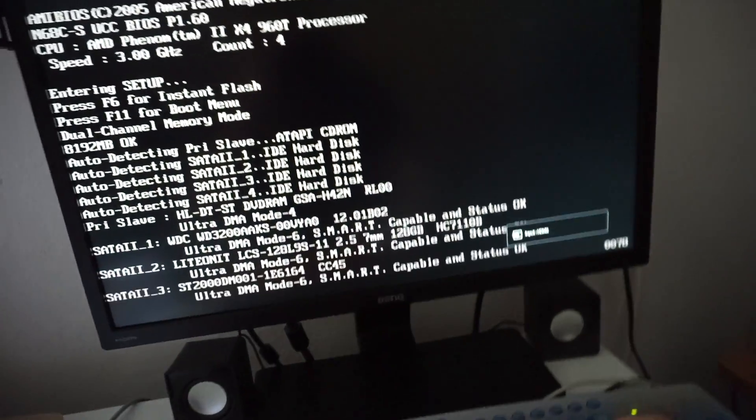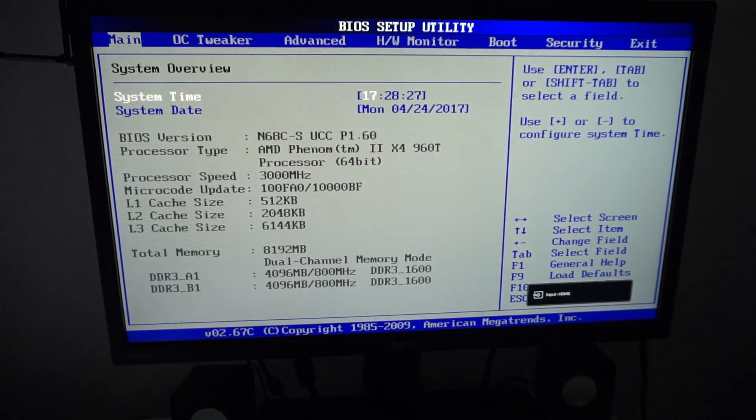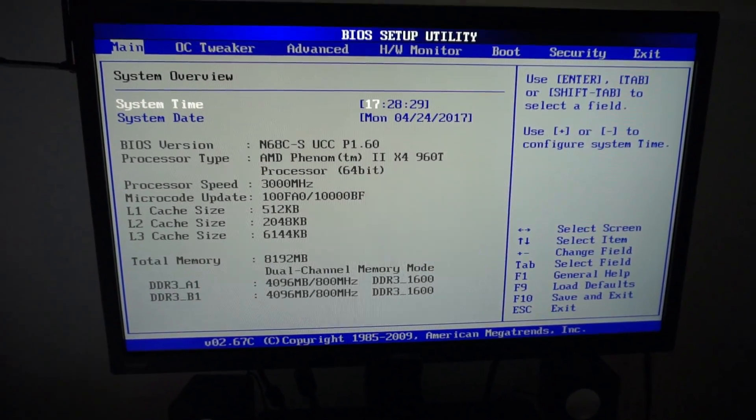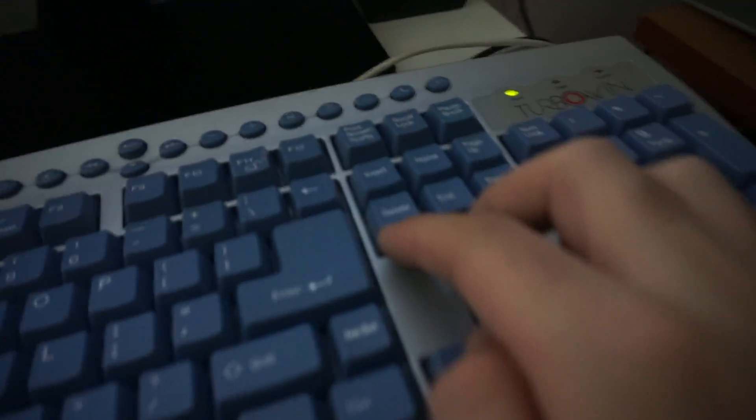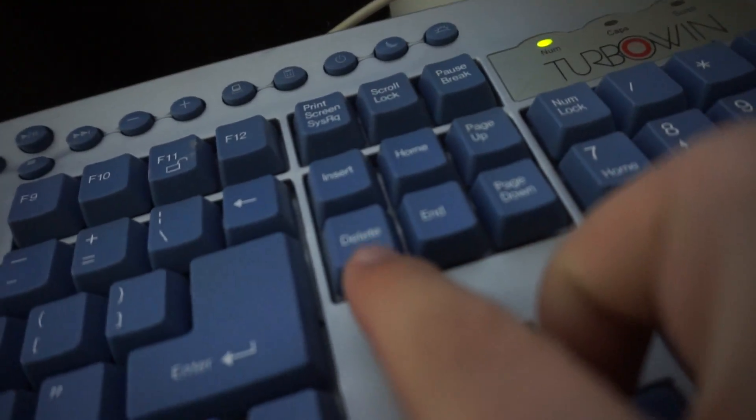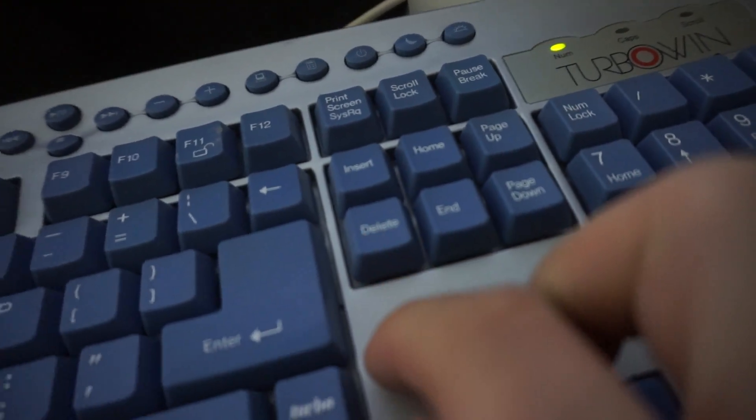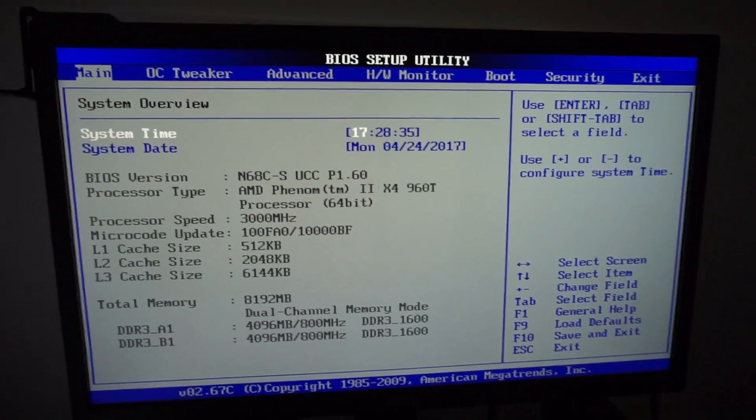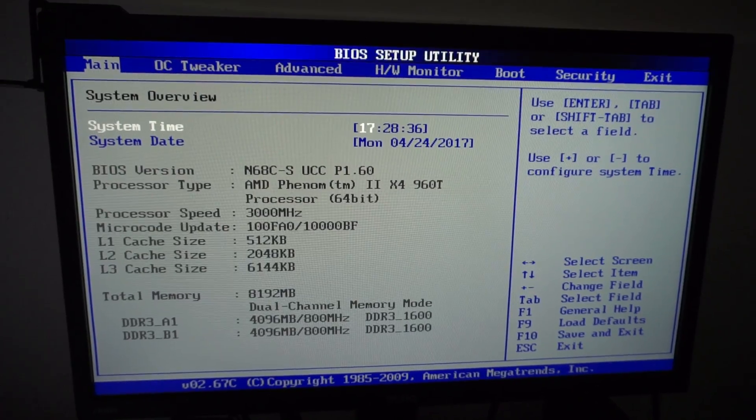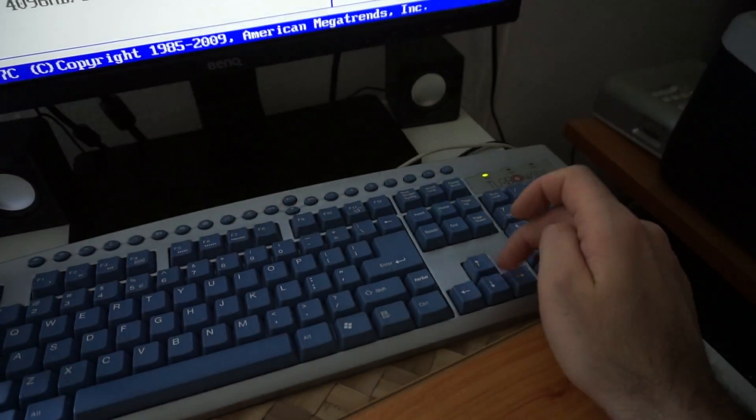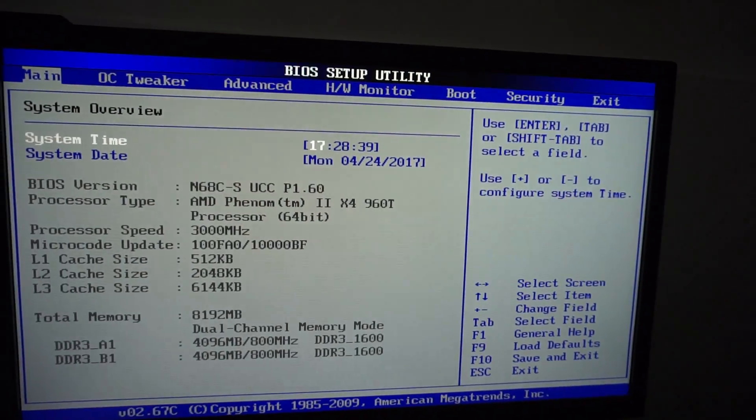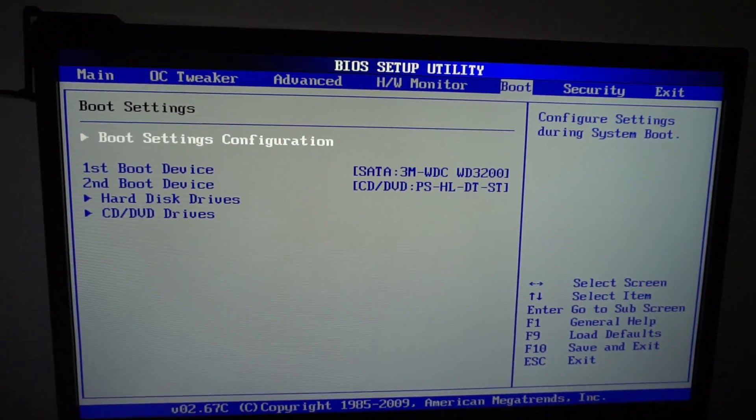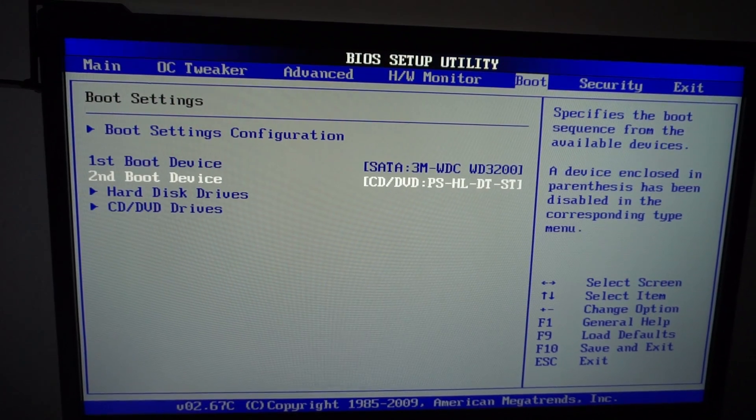Let's restart the computer. I just pressed enter and it's restarting. Press delete to enter the BIOS. You can also restart it with ctrl-alt-delete or the reset button. So I pressed delete and entered BIOS. Using the arrow keys, let's go here to Boot.